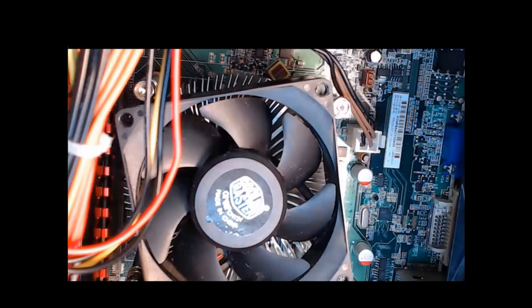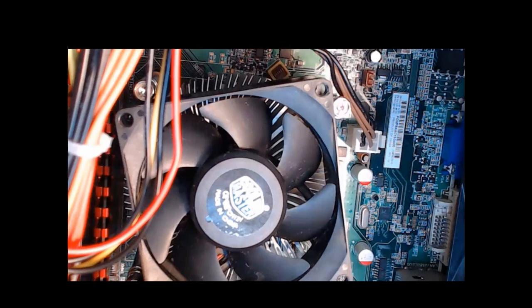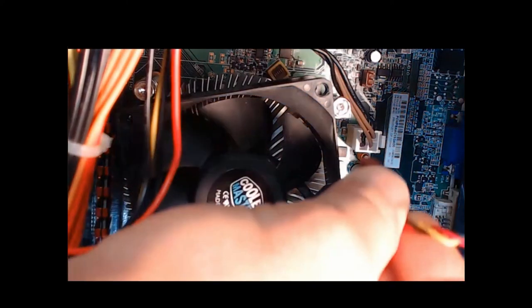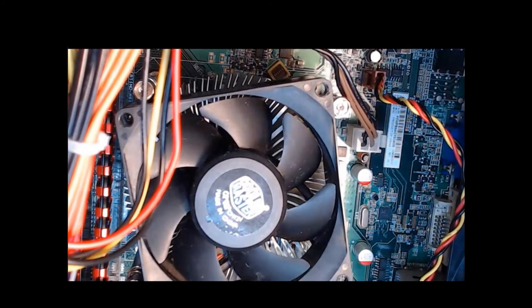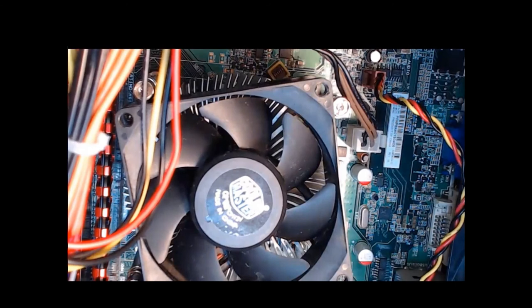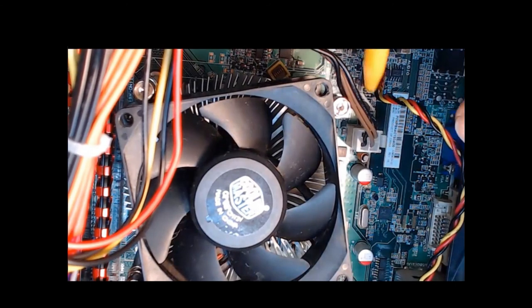So step two, we're going to press it in gently now that we have it aligned. And that is what it looks like when it is installed correctly.